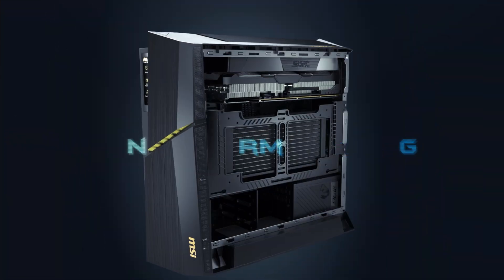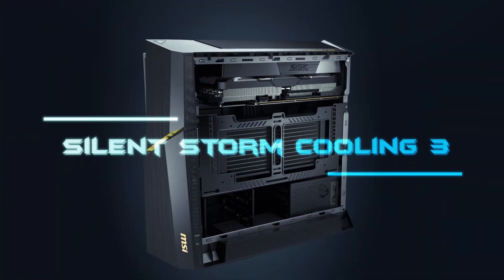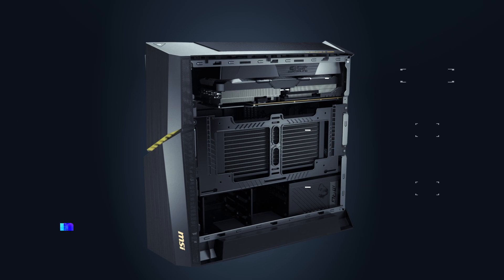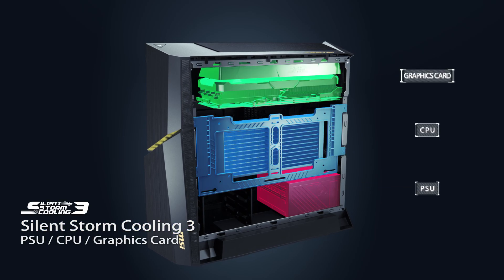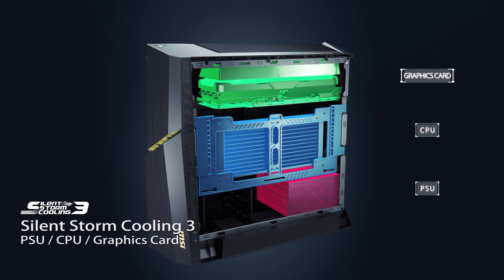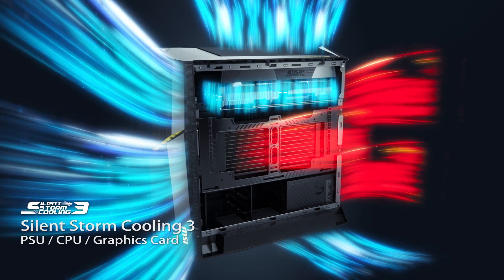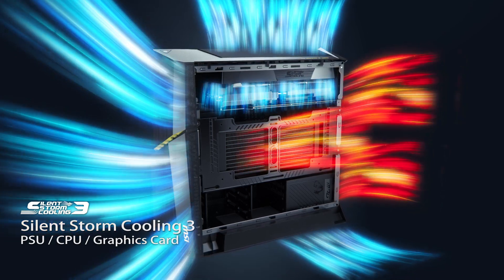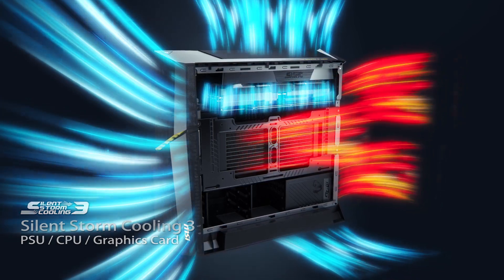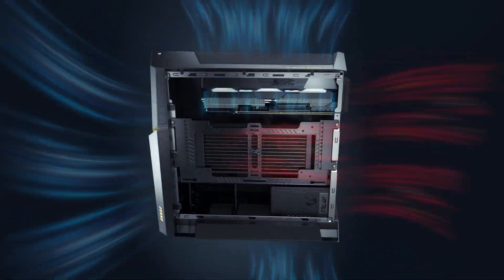MSI's exclusive Silent Storm cooling technology spreads the hottest components into different chambers, providing each with its own airflow and preventing heat from accumulating in the case.